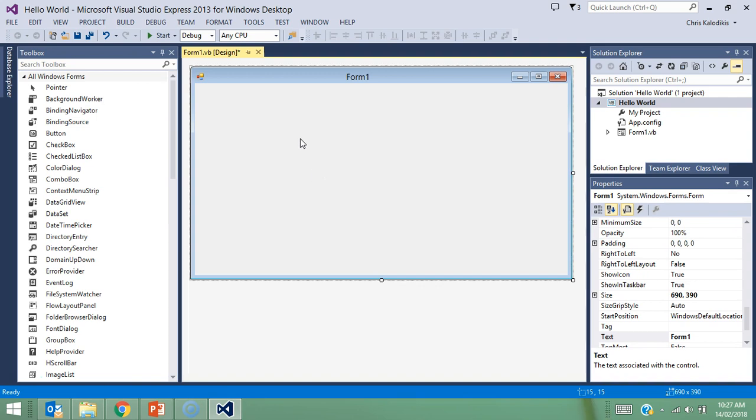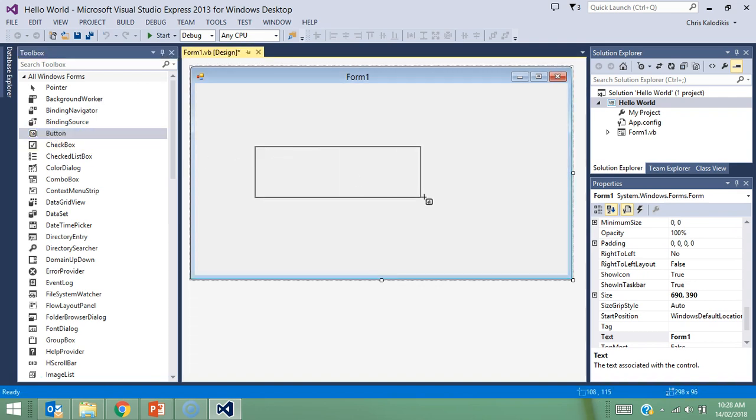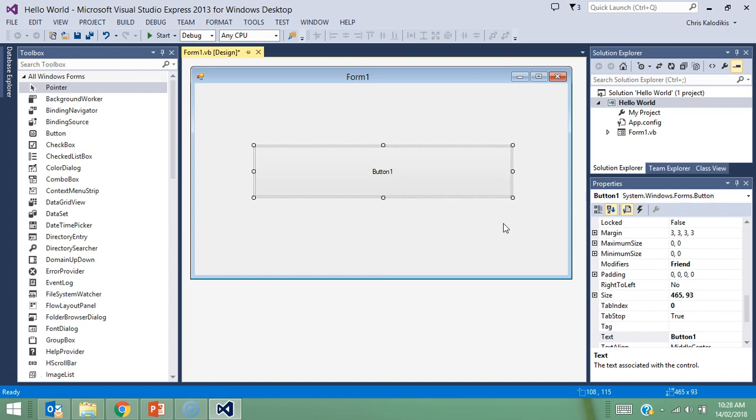To do this program, there's going to be two elements: the form itself and a button on my screen for me as the user to click. I'm going to click on button and click and drag and put it here, and here's my button.